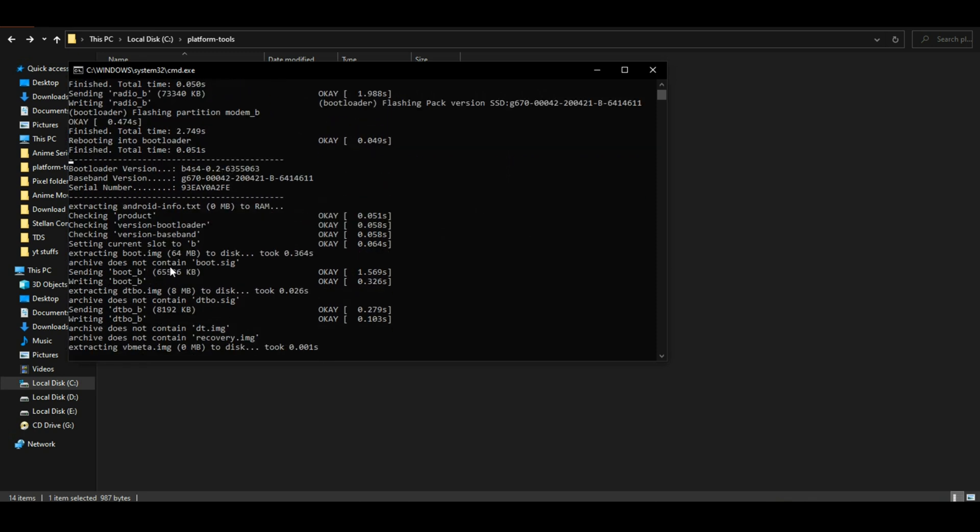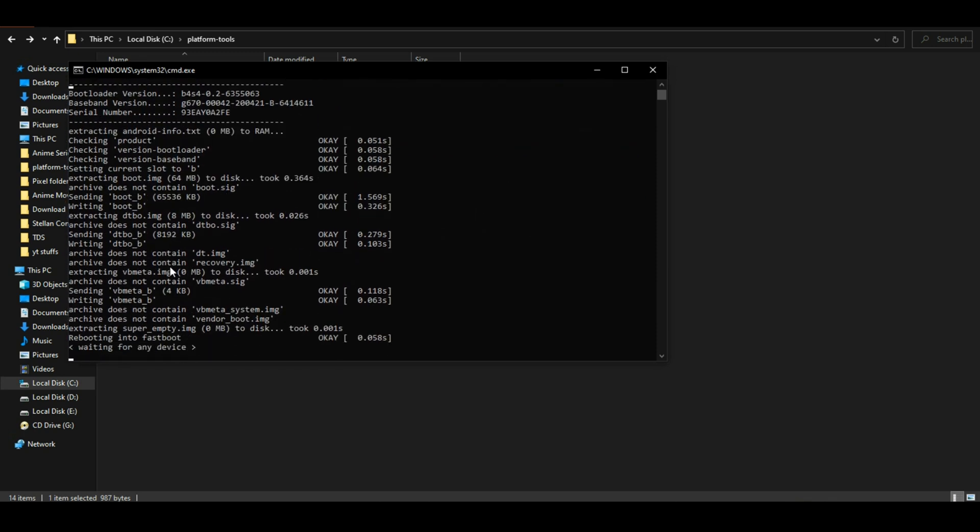During the flashing process, your device will reboot and the command window will show 'waiting for any device'. Please do not disconnect your device.